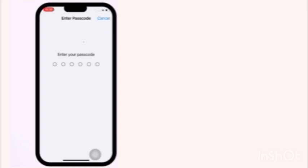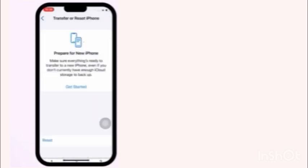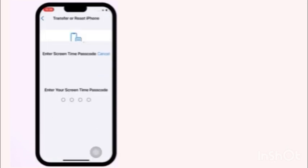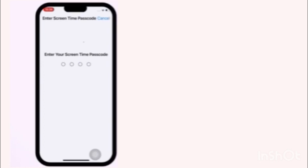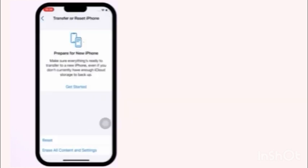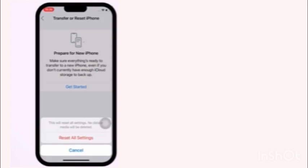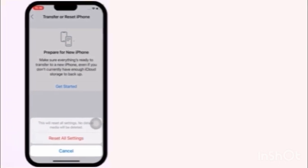Enter your iPhone passcode. Click on screen time passcode. Again click on reset all settings to confirm this process.